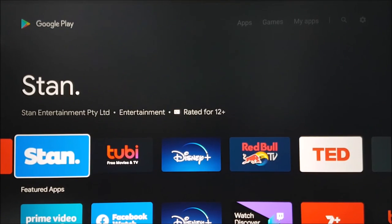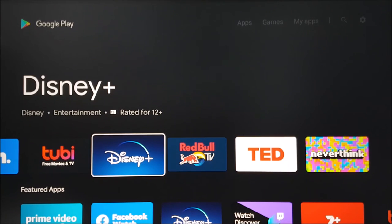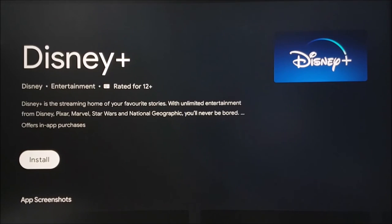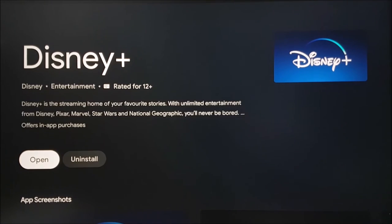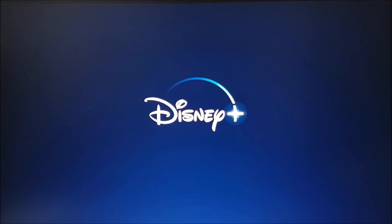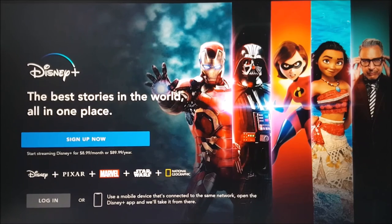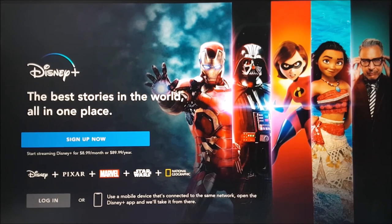Now you can select from a range of apps that are compatible with your device. Here we are selecting and installing the Disney Plus app. If you have a Disney Plus account, you can go ahead and log in or simply sign up for a new account.